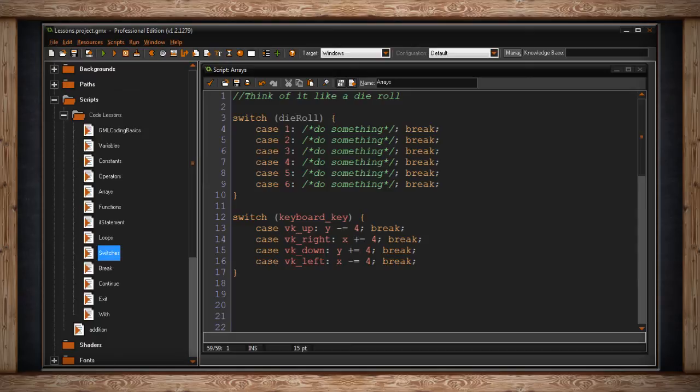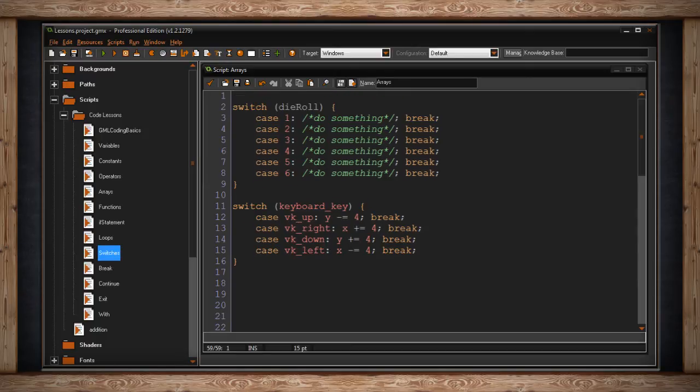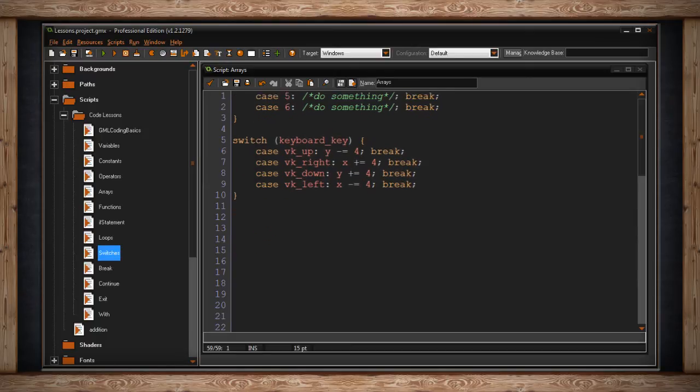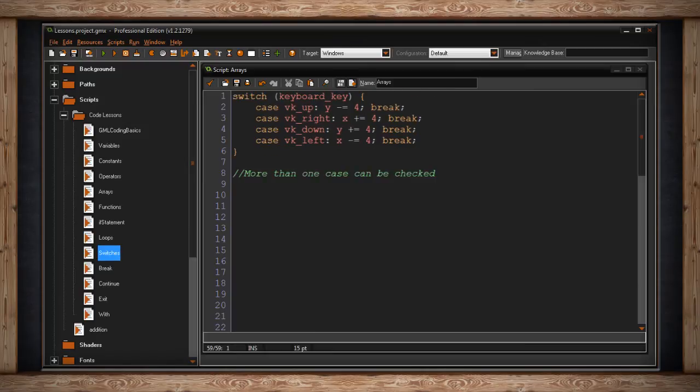We'll check to see if the arrow key right, down, or left is being held. Then we'll run some code to move the object in the direction we want it to move. Now as I mentioned before, you don't always need break after each case. And I'm going to give you another example. It's very similar to the one I just showed you.